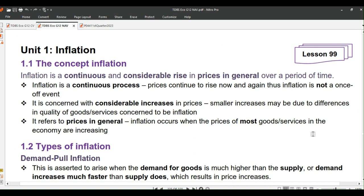The first key part of the definition is that it is a continuous process — prices continue to rise now and again, meaning inflation is not a once-off event. The next key part is that it is concerned with considerable increases in prices; smaller increases may be due to differences in quality of goods or services and cannot be considered inflation. Lastly, it refers to prices in general — inflation occurs when the prices of most goods and services in the economy are increasing.